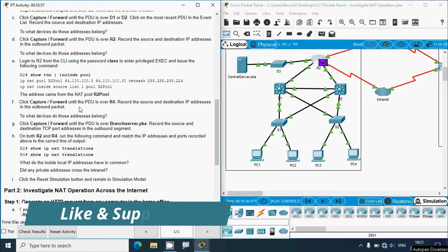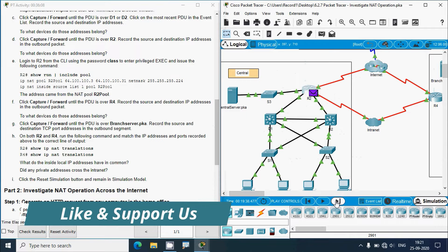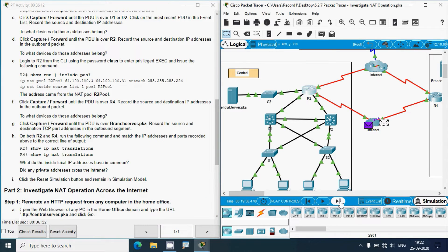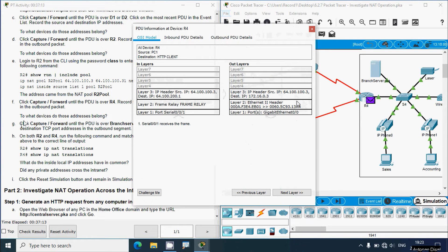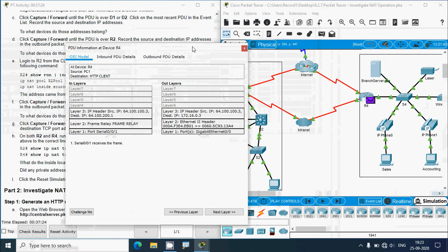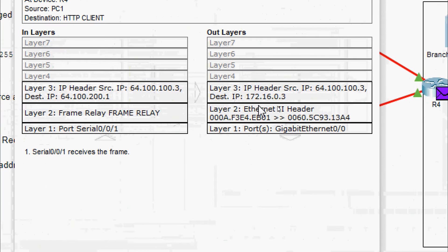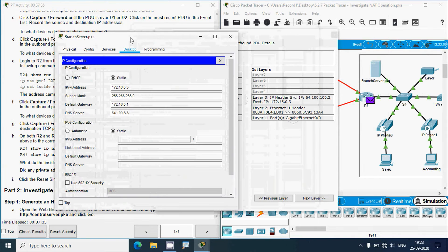Click Capture/Forward until the PDU is over R4 and record the source and destination IP addresses in the outbound packet. We click Capture/Forward — the packet goes to the intranet, then to router R4. Clicking the packet and checking out-layers: source IP is 64.100.100.3, which is from the R2 pool created on router R2. The destination IP is 172.16.0.3 — the IP address of the branch server. Verifying from the addressing table: 172.16.0.3 matches the branch server.